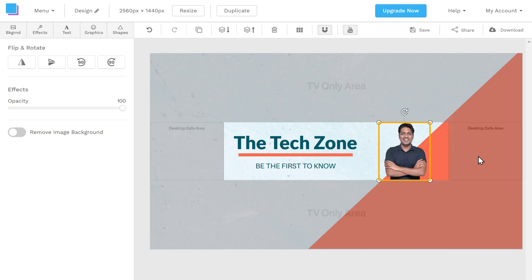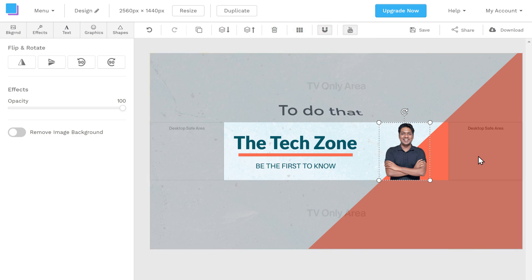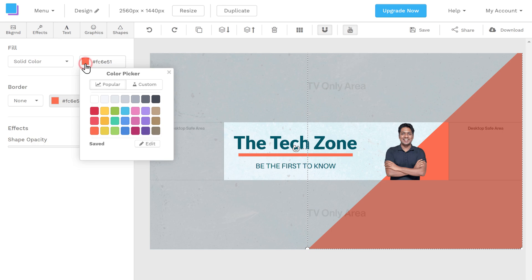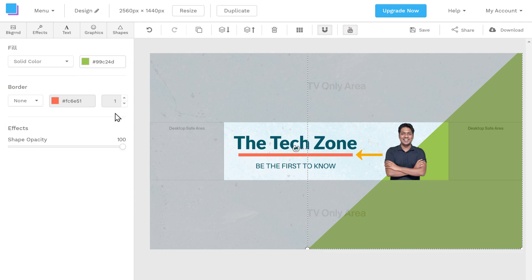Once you have added your image, let's see how you can change the banner color. To do that, just click on the color, then click here and choose the color you want. As you can see, the banner color has been changed. In the same way, you can also change the border color.